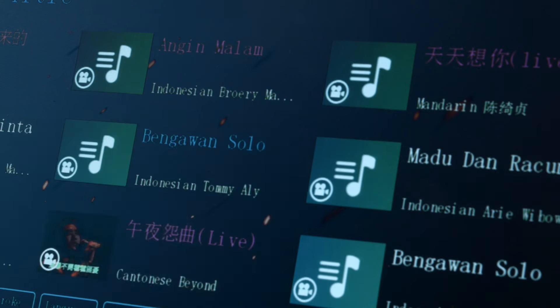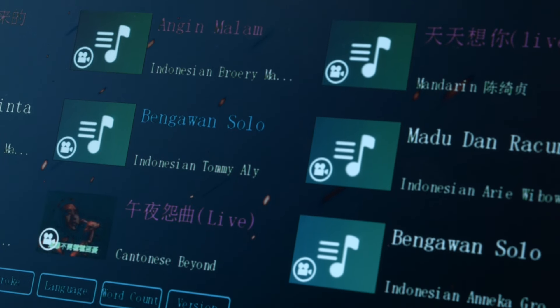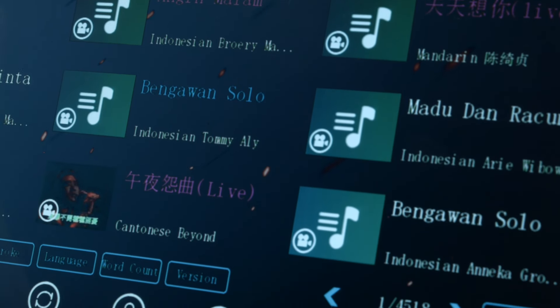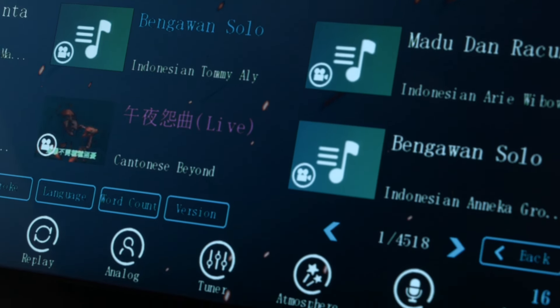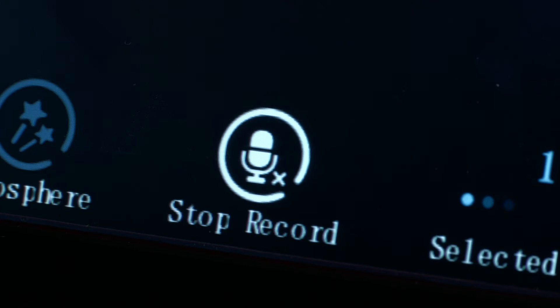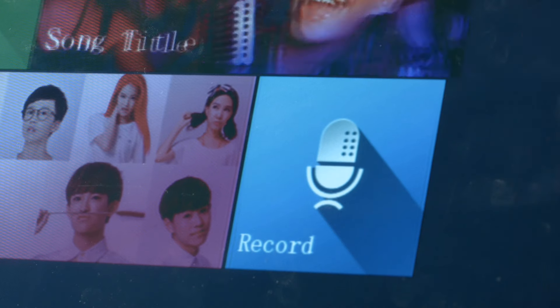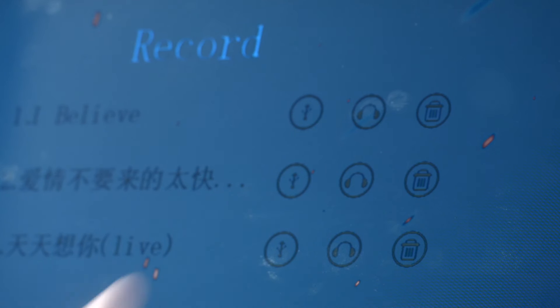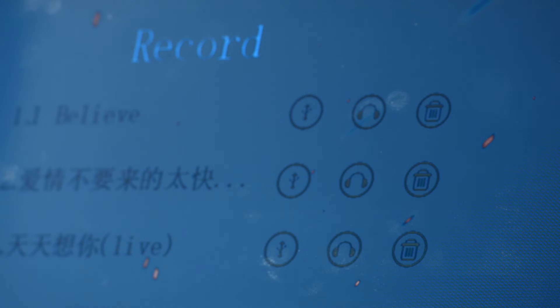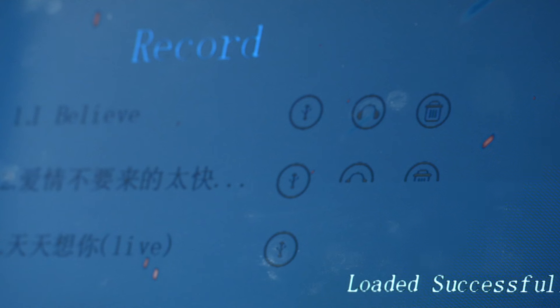Want to share your voice with your family and friends? The record function allows you to sing and record your favorite songs. Play back and reminisce the feeling. Songs are stored permanently until you delete. Save it and forward it to your loved ones.